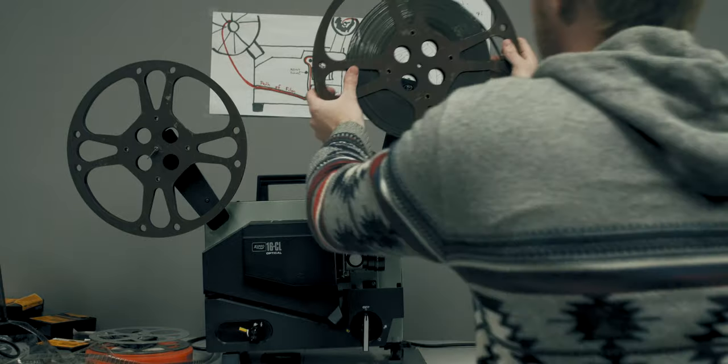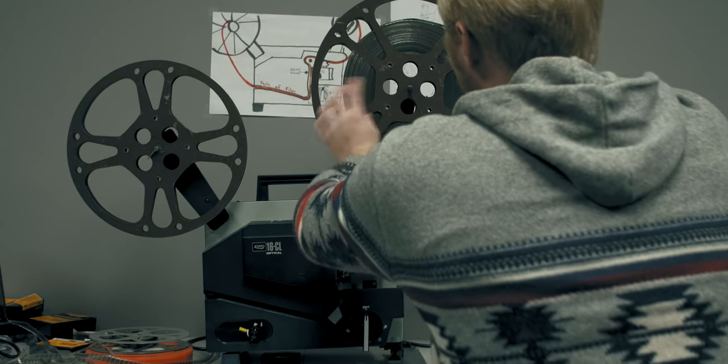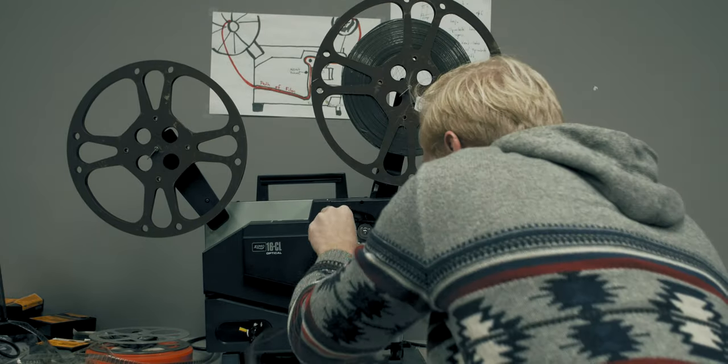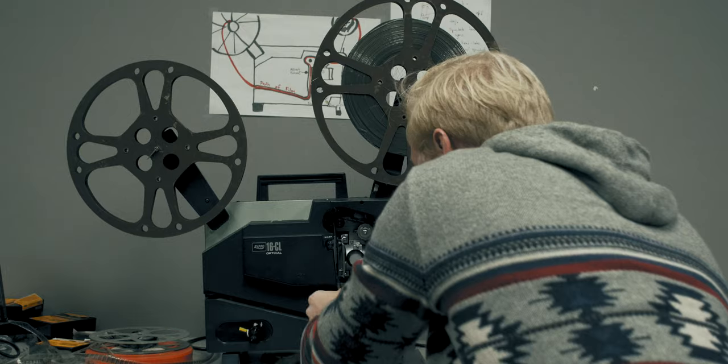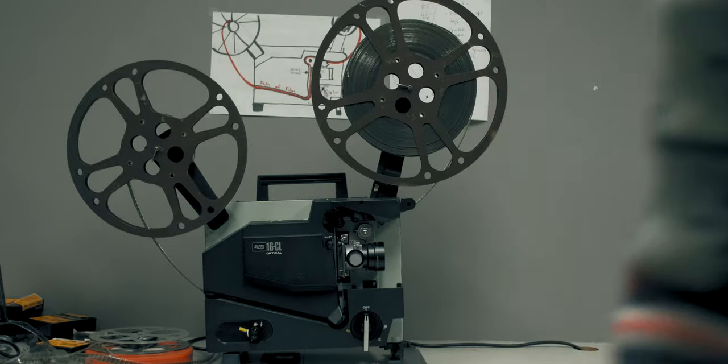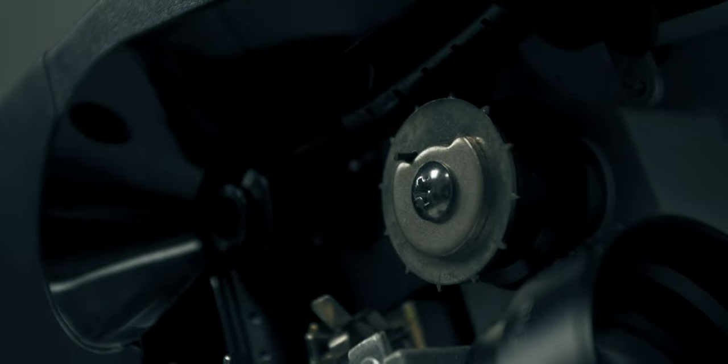Loading the film was a little bit of a process due to the age and condition of the film. It had a lot of broken spoke holes, which made it difficult for the reel to properly catch onto the mechanics of the projector.